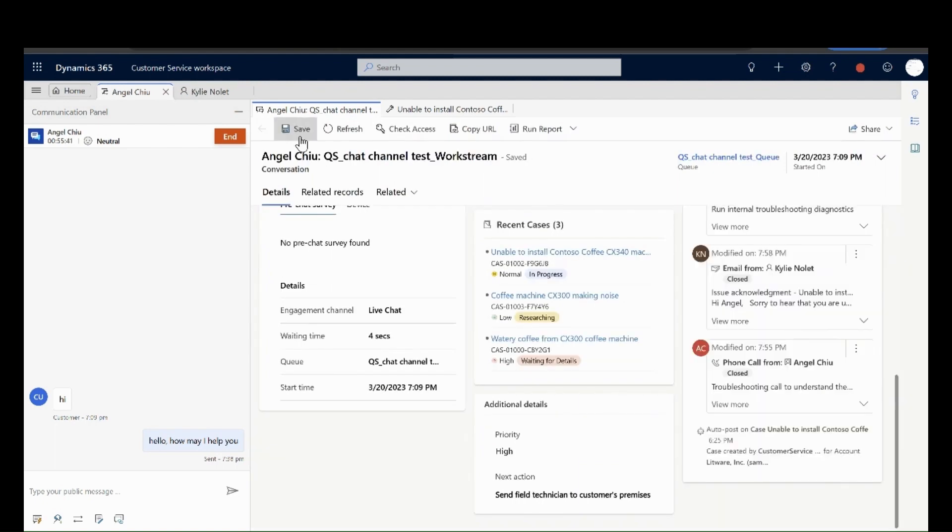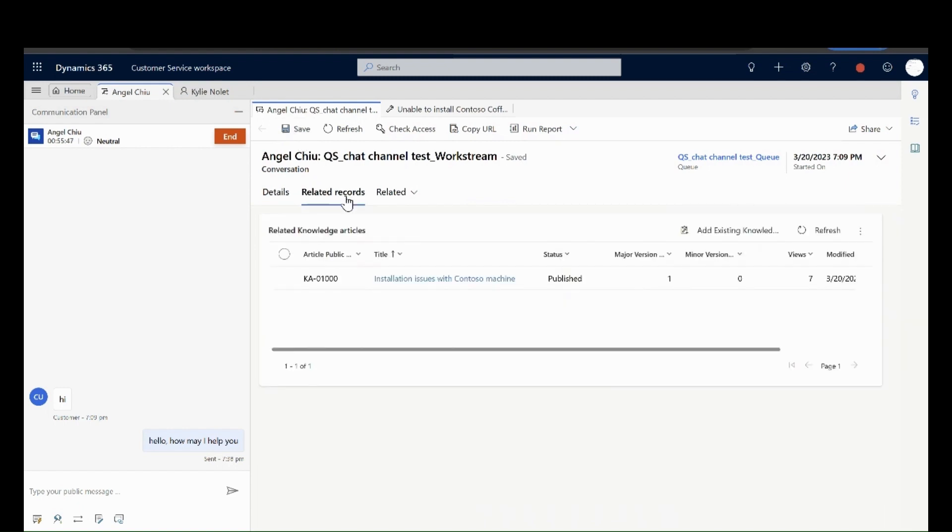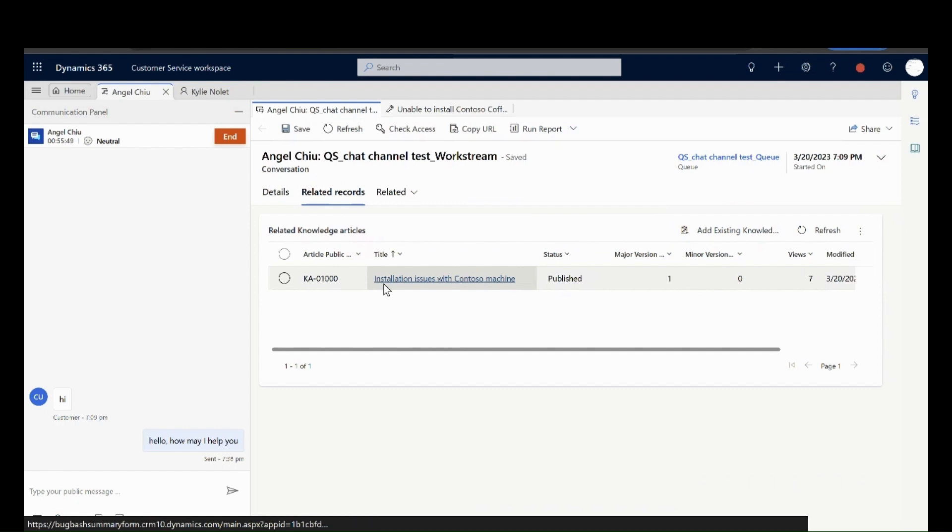They can view records related to the conversation. In this example, they can refer to the knowledge articles linked to this conversation.